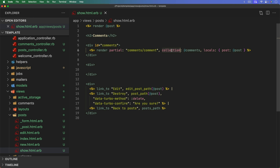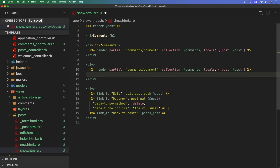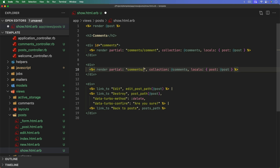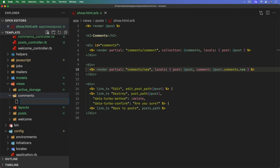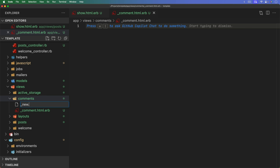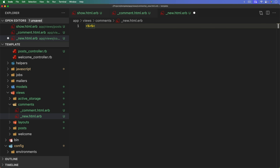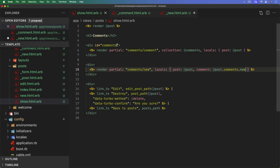We'll render a partial under the comments folder for each existing comment, passing in the collection of comments and the post as a local variable — that post local could be important for deleting since comment is a nested resource. When rendering a partial with a collection, there will be a local variable 'comment' for each one. We'll do something similar for the new comment partial.